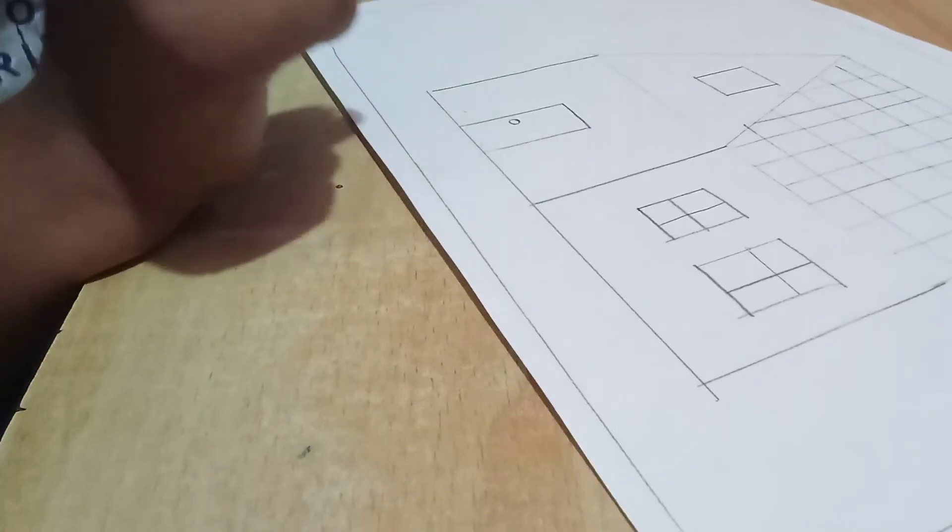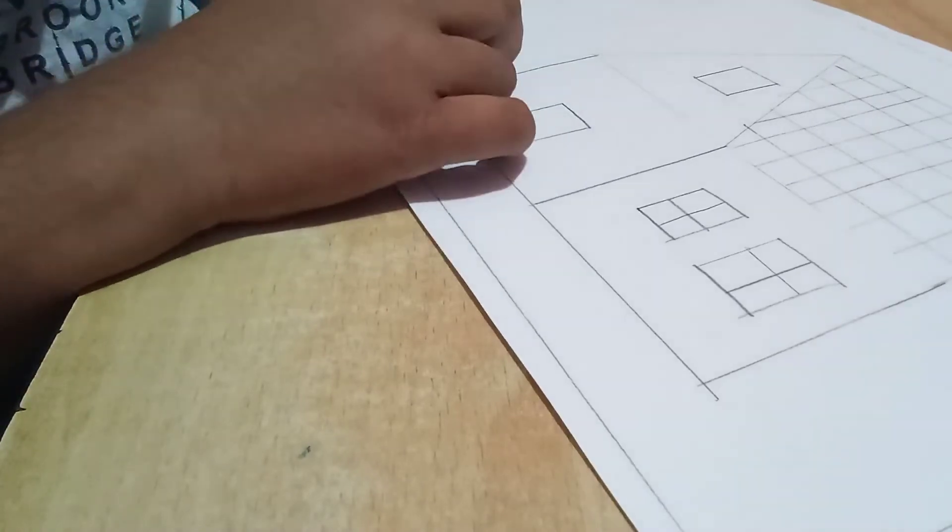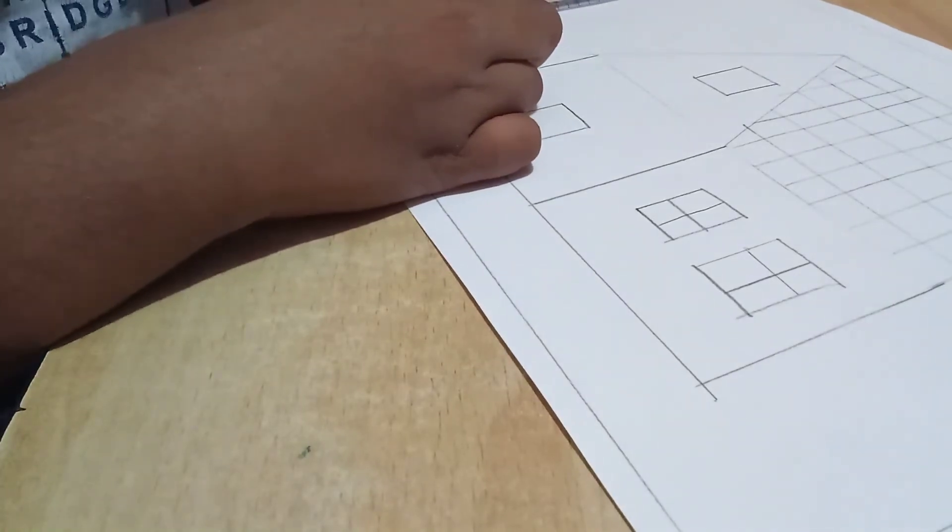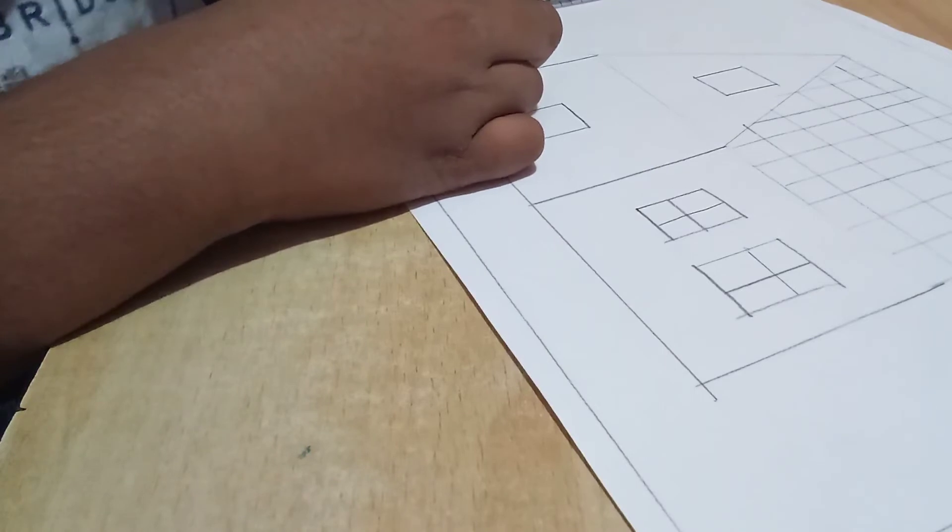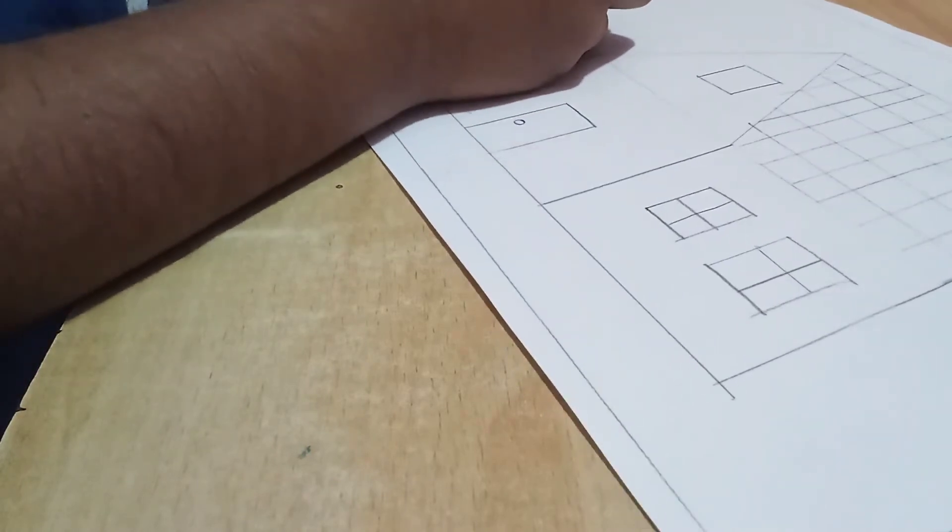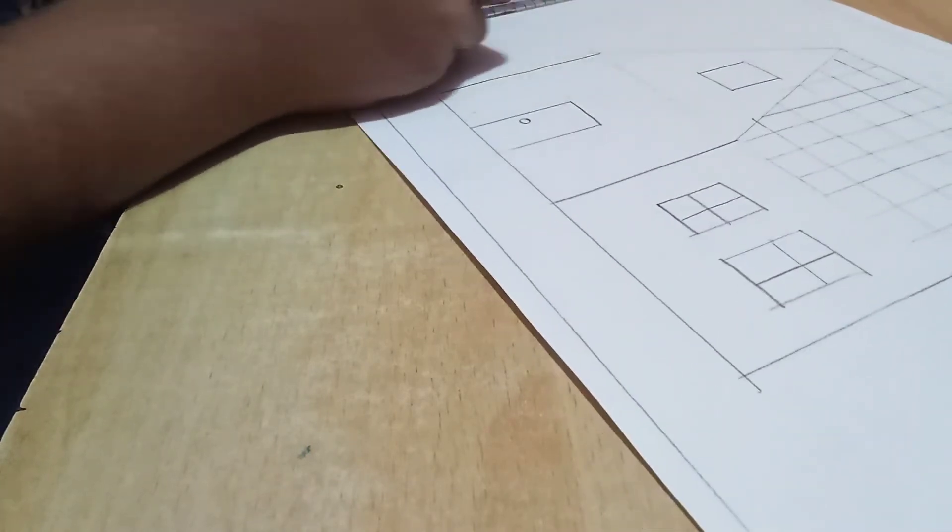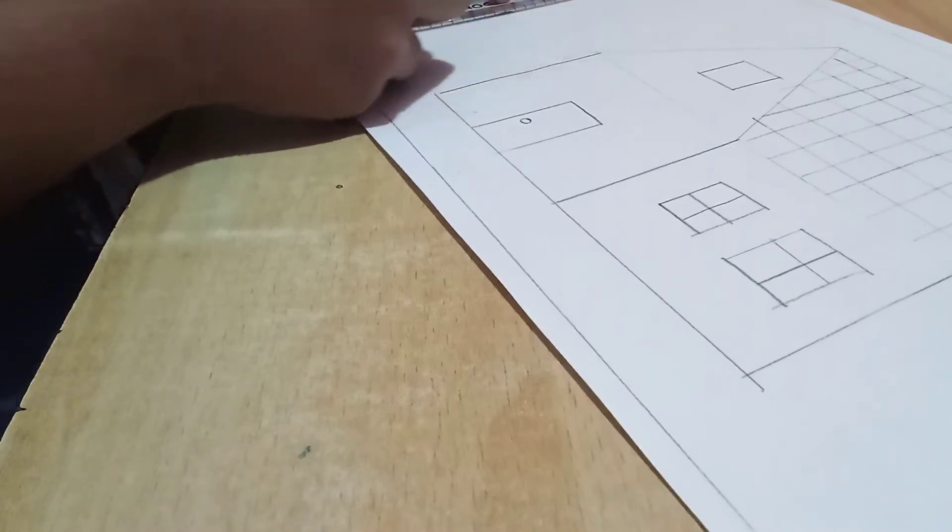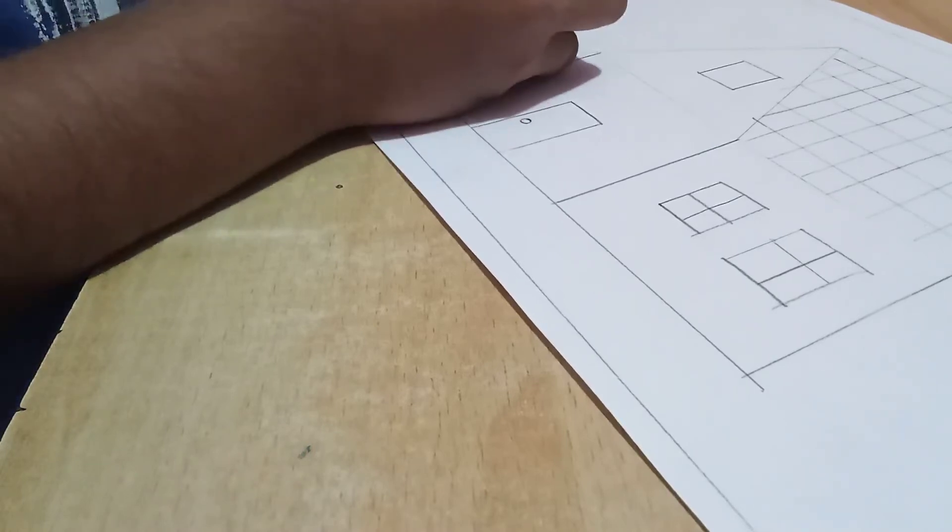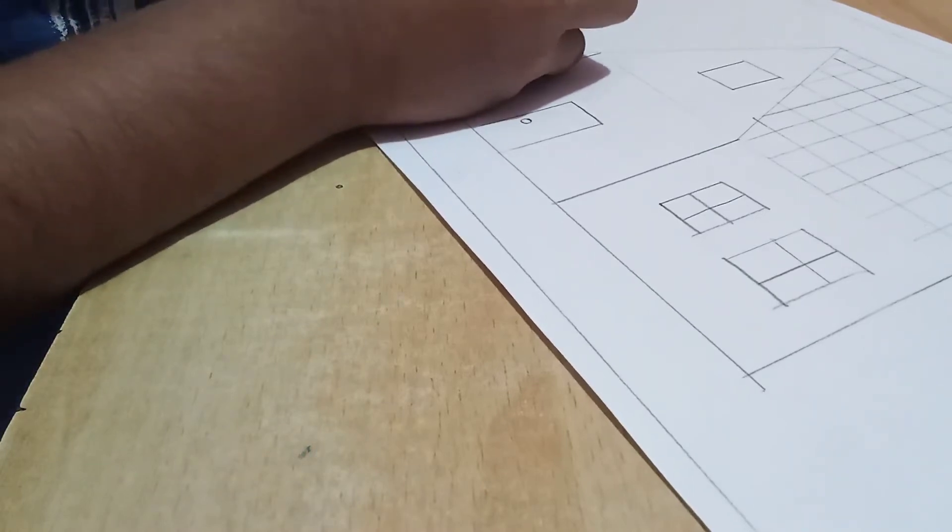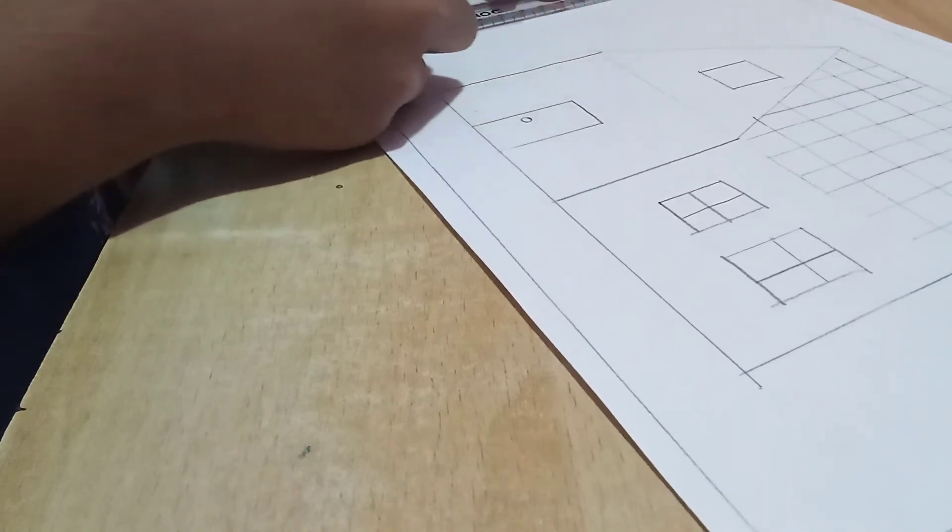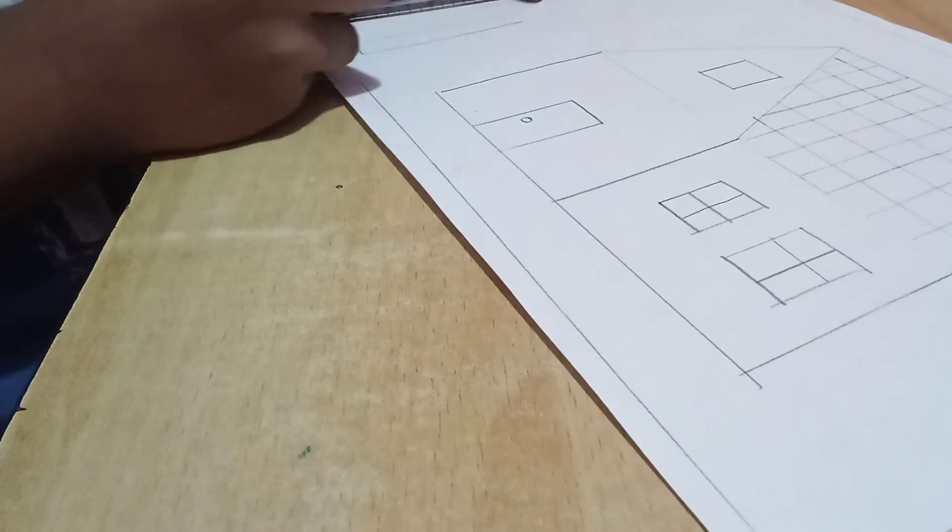We completed our house. If you want, you can draw a tree after your house on your left side or right side, whichever side you want.